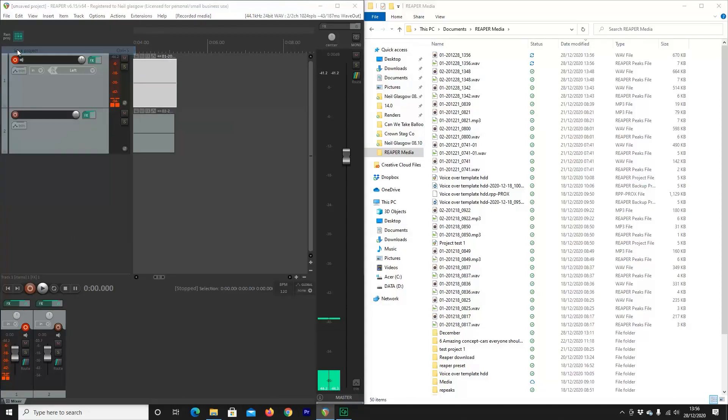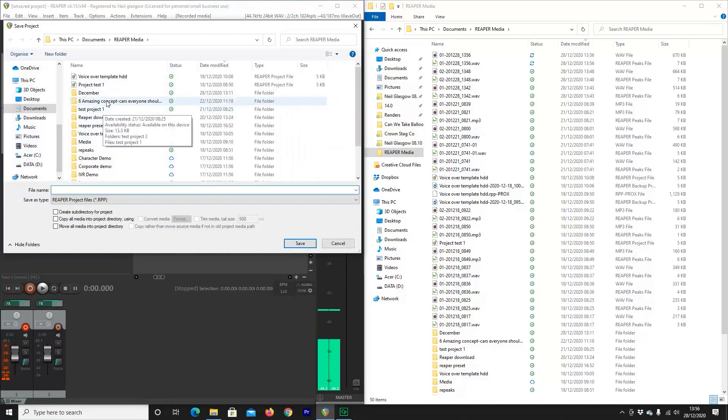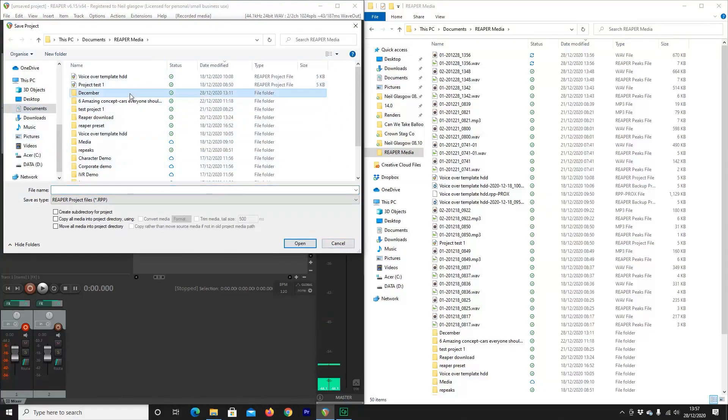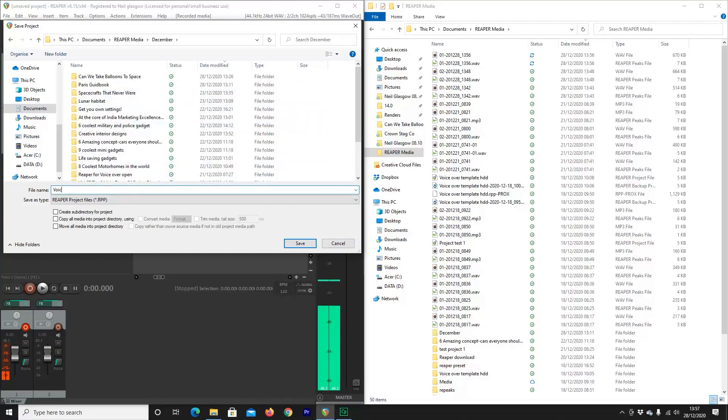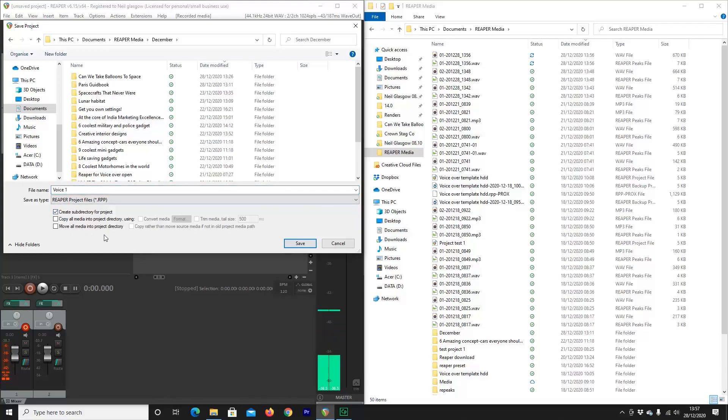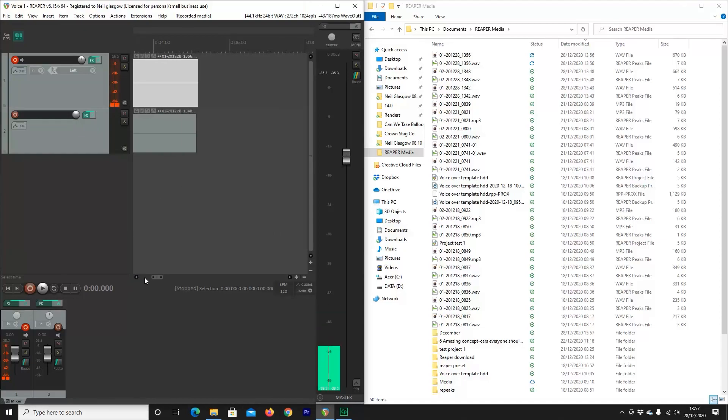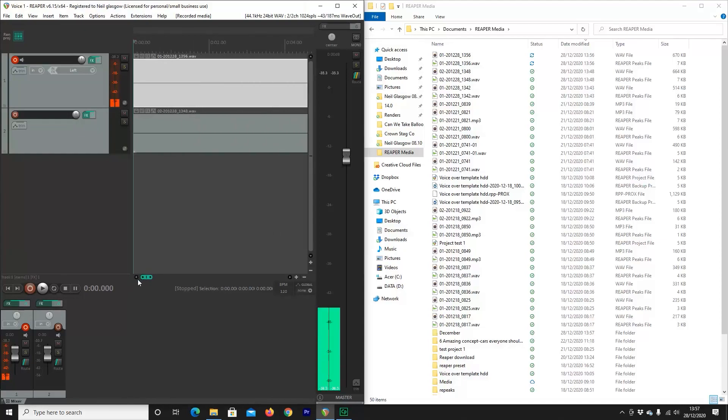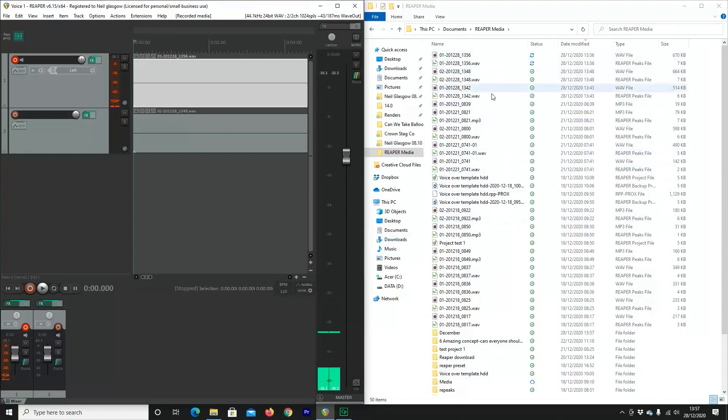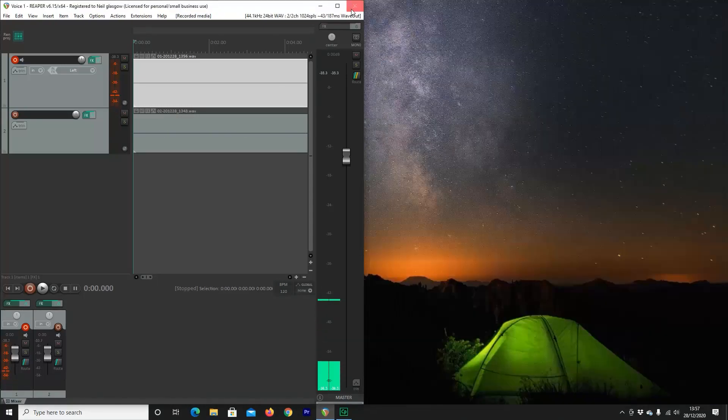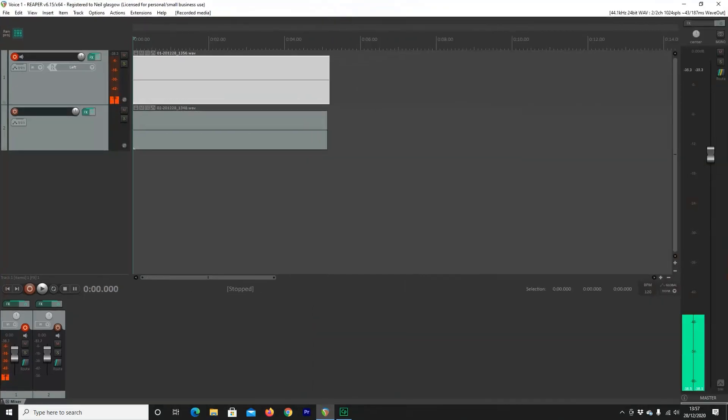What we want to do is when you save a project is actually save it in one of these Reaper Media folders. Now I always do mine by the month. So if I save this file as voice 1 and I want to select create subdirectory for project. Do it once, you'll never have to do it again. But what this means is that every bit of audio that you create in a project will go directly into that particular folder and not under this ungodly looking mess of Reaper Media.